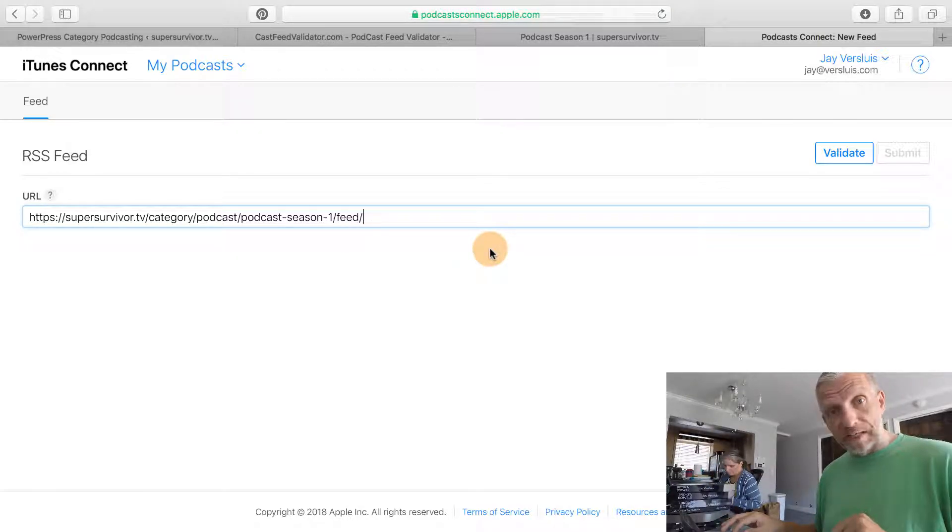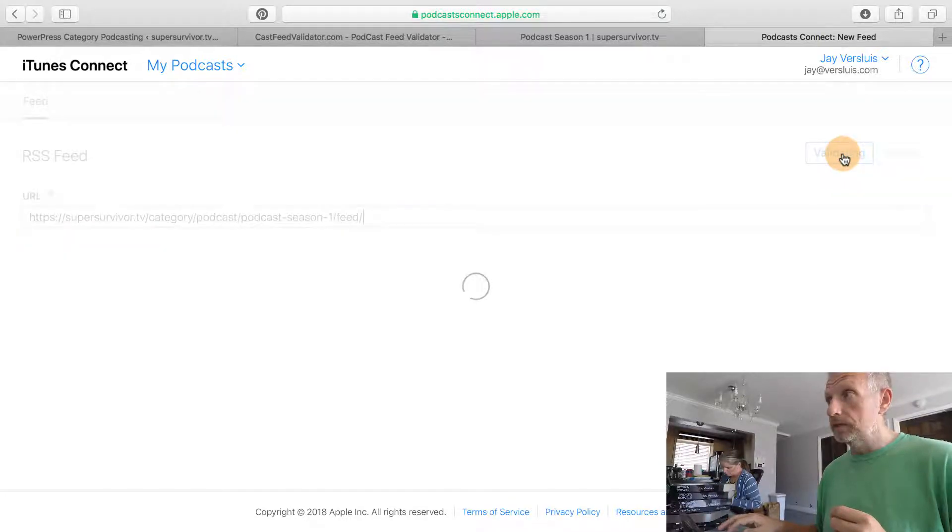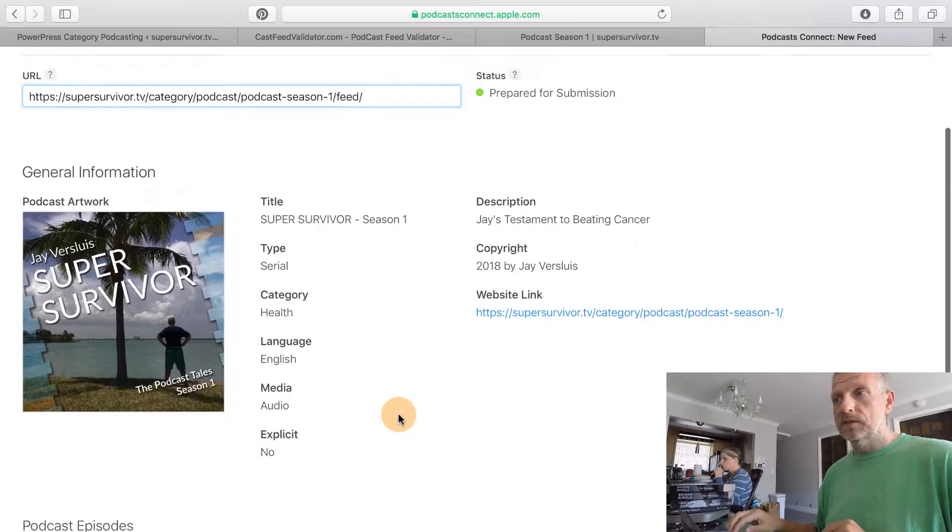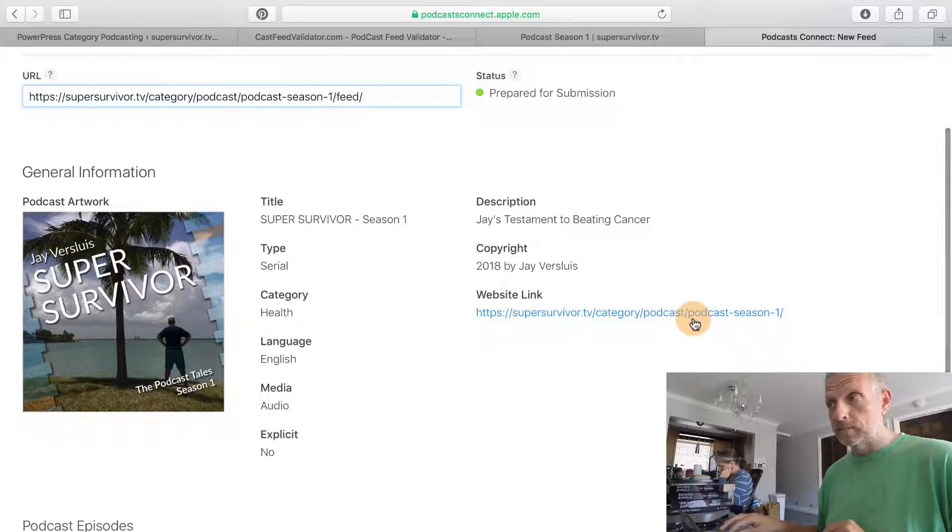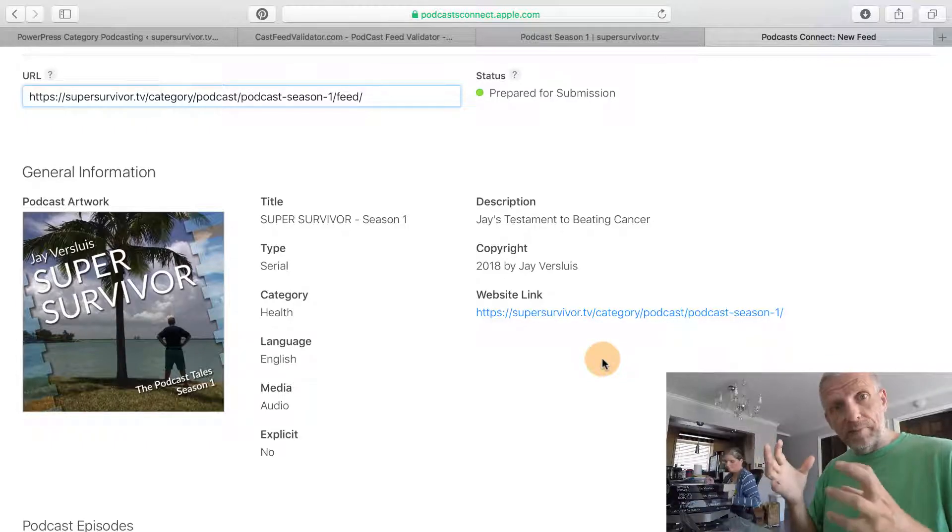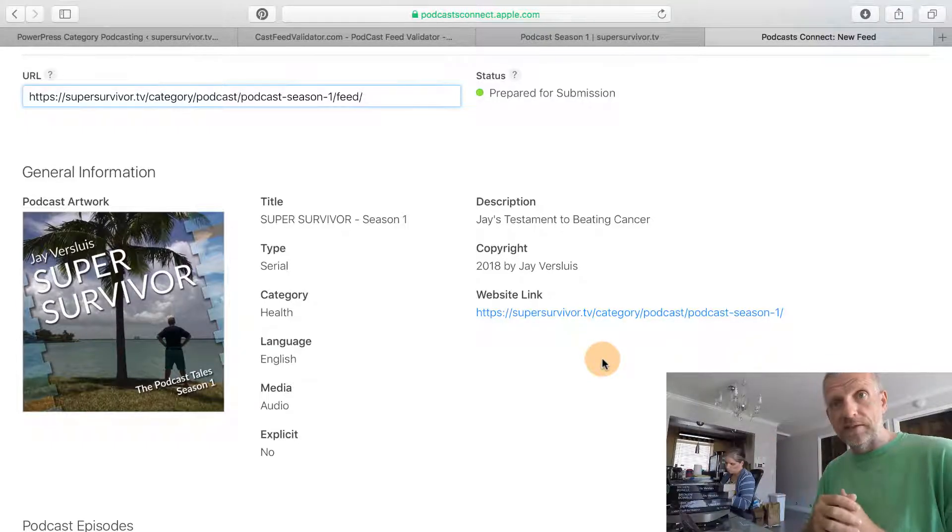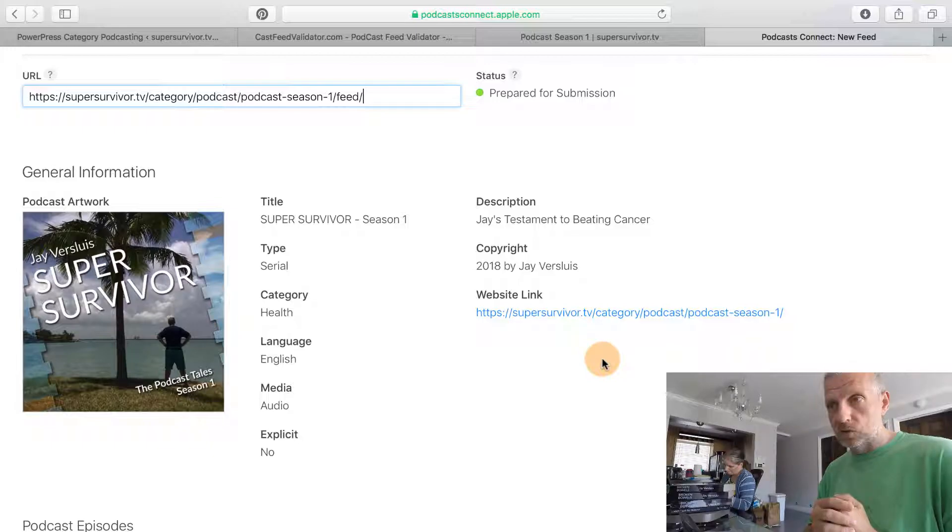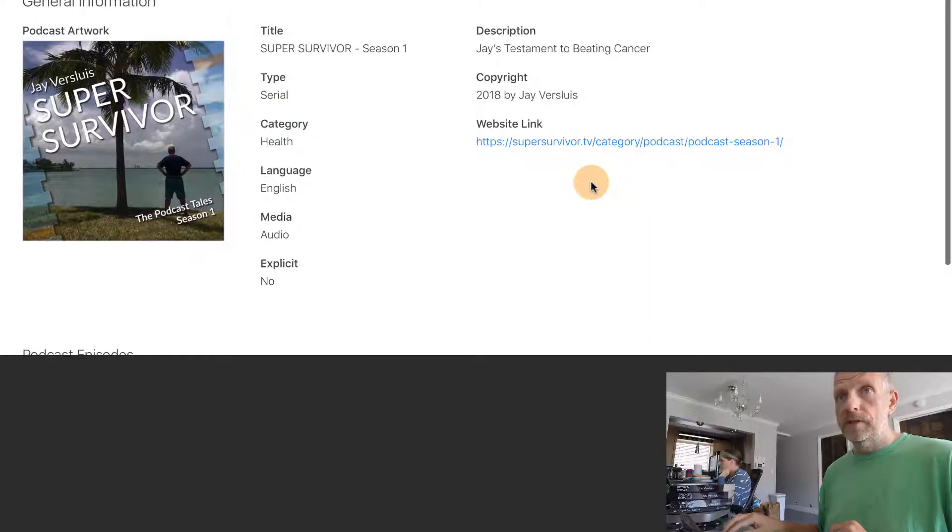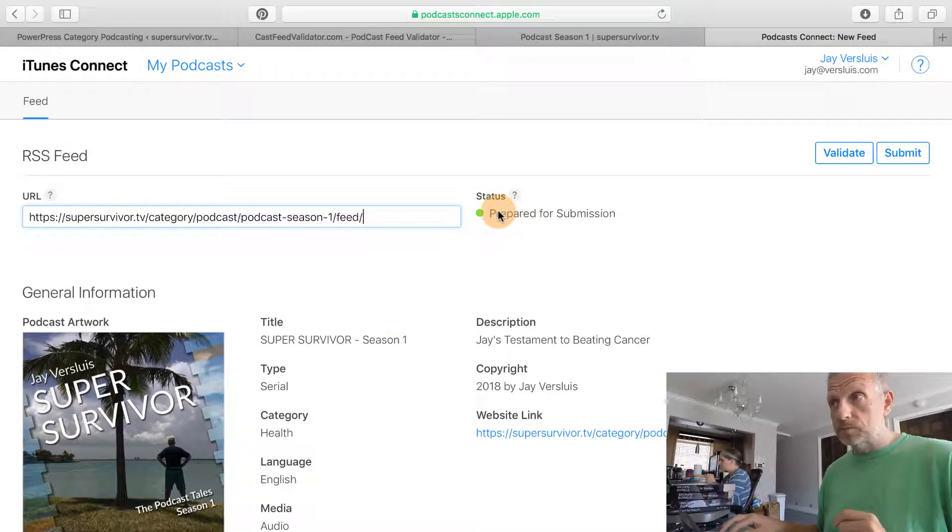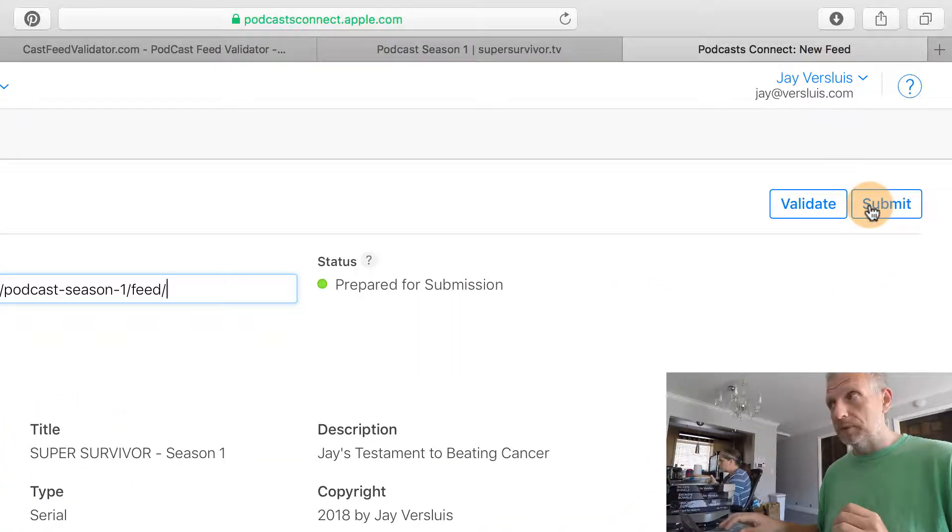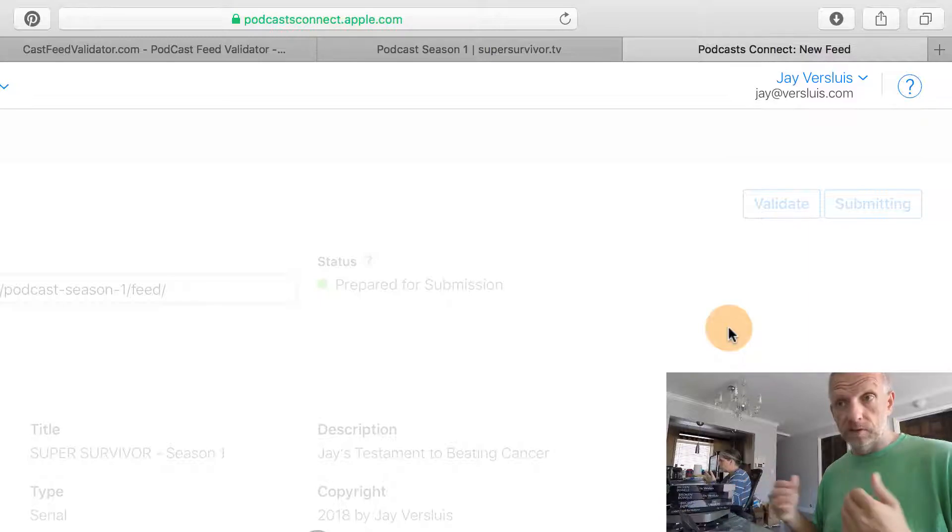Because we've already validated it, we're probably happy with the fact that Apple will also be happy. We can click validate here again, and this is something that Apple will now pull in. We've got the website link, this is the one to the actual category. You can also override that to be the main page of your category or a separate page that you're going to create explaining what the podcast is all about. I might do that. Here we can see the first episode is here on the 4th of October, so it looks like Apple are happy with this. It's prepared for submission.